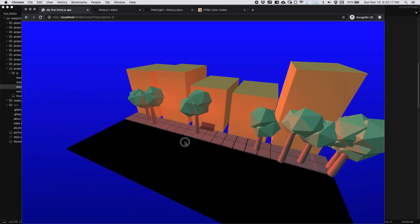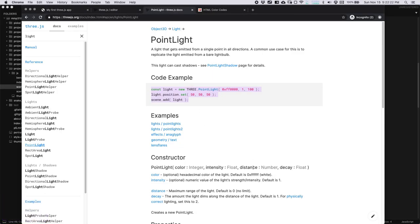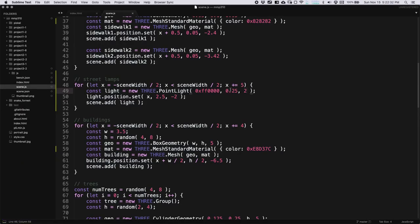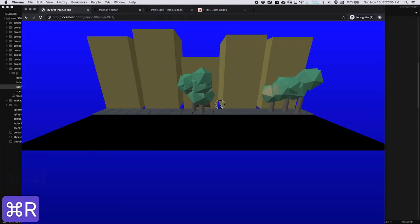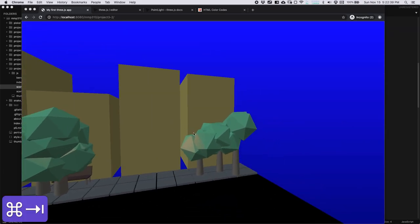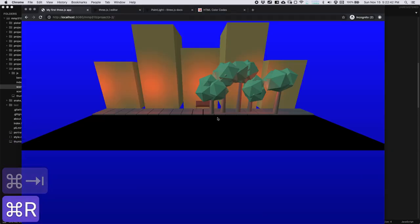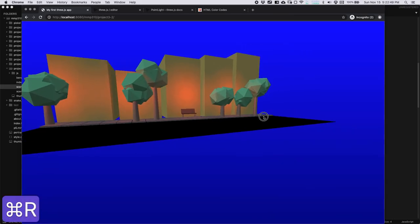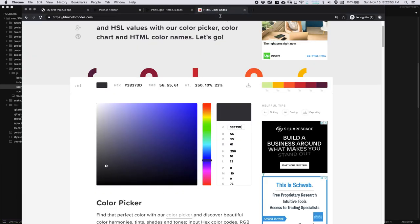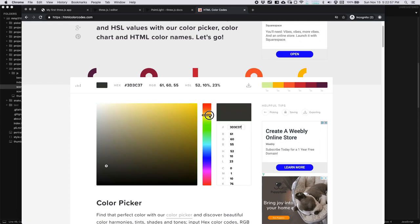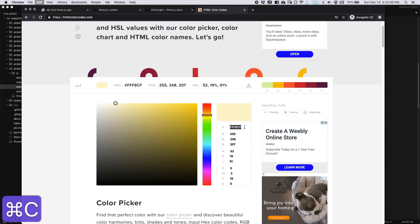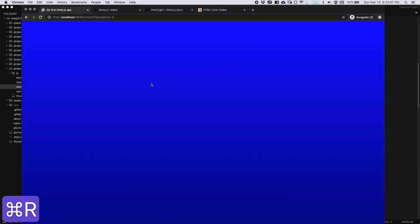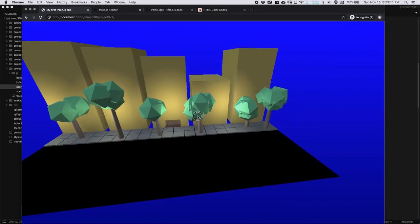That looks pretty nice. Let's get rid of the red color — we don't want bright red. Let's get a nice warm yellow and paste it in with the 0x prefix. That's kind of nice — now we have a few lights along our path. The intensity is a little high so let's turn it down. That looks pretty good — we're kind of highlighting the path. Now to reinforce the idea of these street lamps, let's put some geometries there. We will change the materials a bit later so don't worry too much about that.